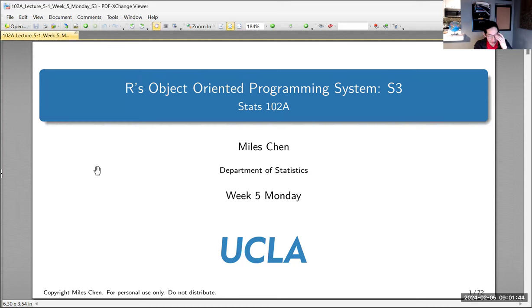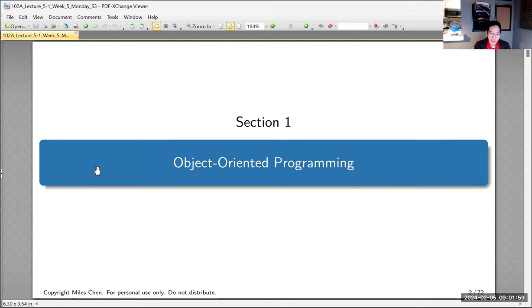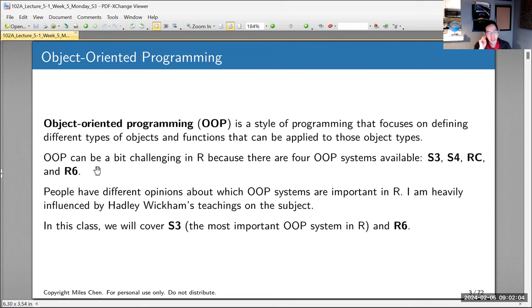Let's take a look at today's lecture. We're going to look at some object-oriented programming stuff and introduce the S3 OOP system in R. Object-oriented programming, or OOP, is a style of programming that focuses on defining different types of objects and the methods or functions that can be applied to those objects.